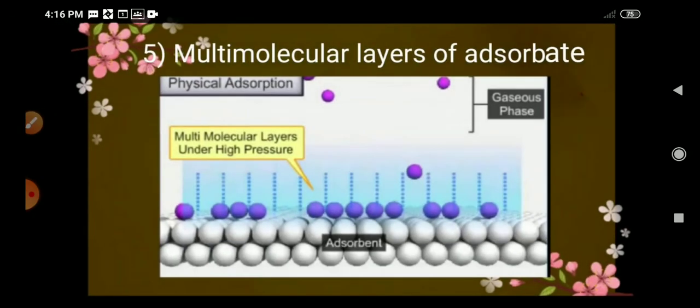In physical adsorption, a multi-molecular layer of adsorbate forms and is retained on the surface of the adsorbent. Since the force between them is a weak van der Waals force, it can form multi-molecular layers, especially under high pressure.